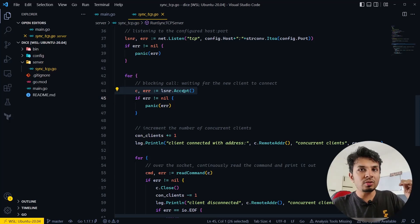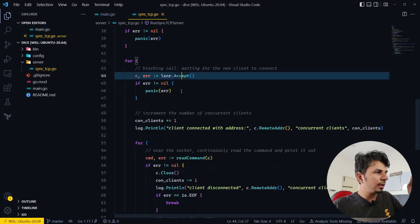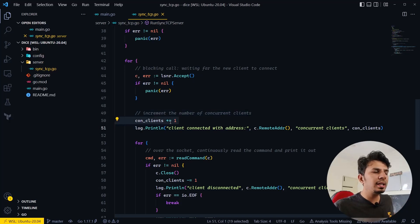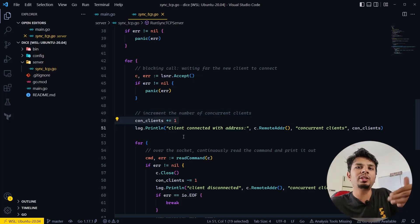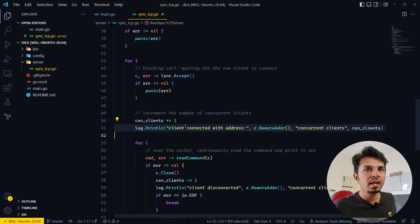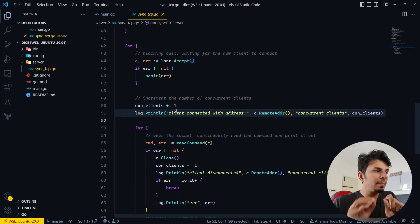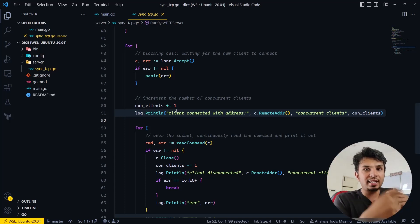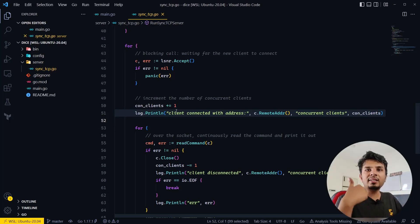To wait for a new connection, we make this blocking call: listener.Accept. Listener is the instance of the server we started, and over this socket we're accepting a connection. This is a blocking call — until a client connects to the server, code execution waits here. As soon as a client connects on the port, the control flow moves forward, and we do concurrent_clients++ and log a message that a new client has connected.